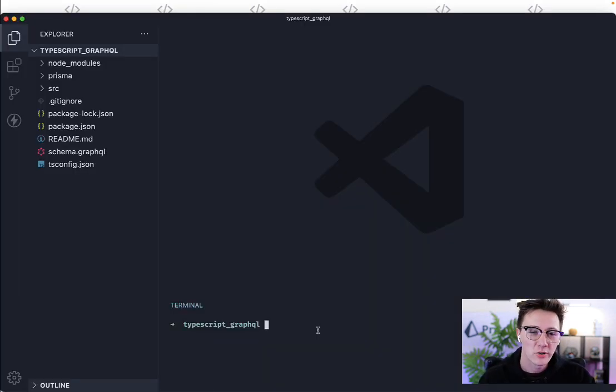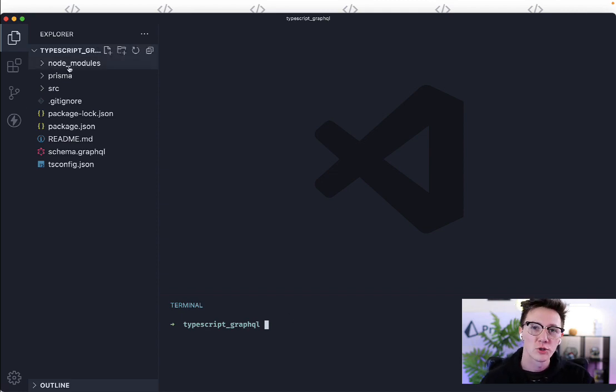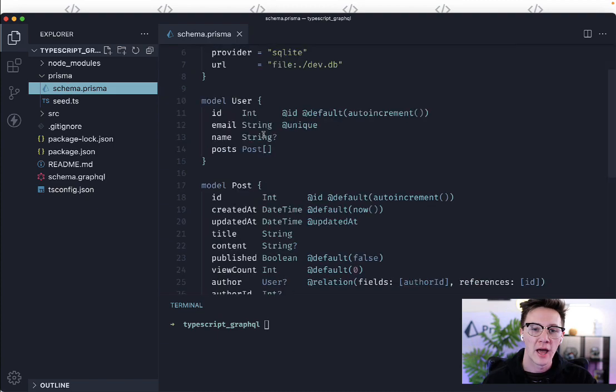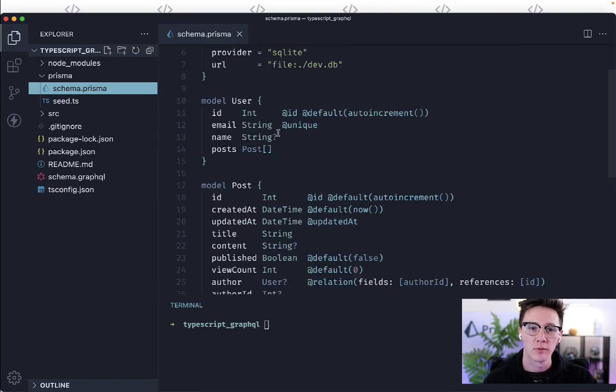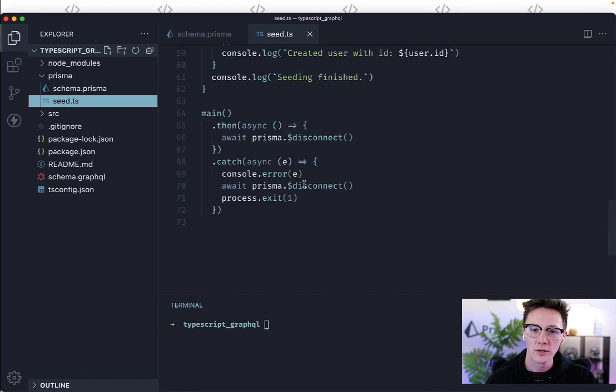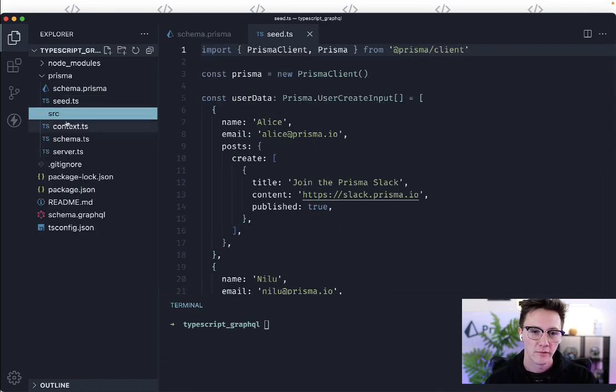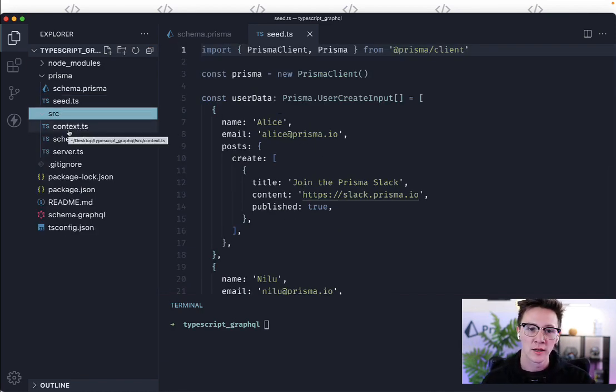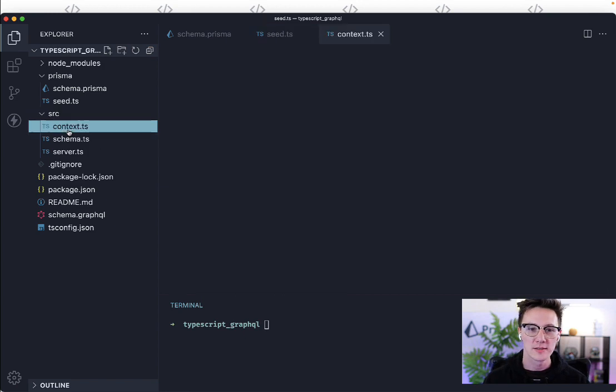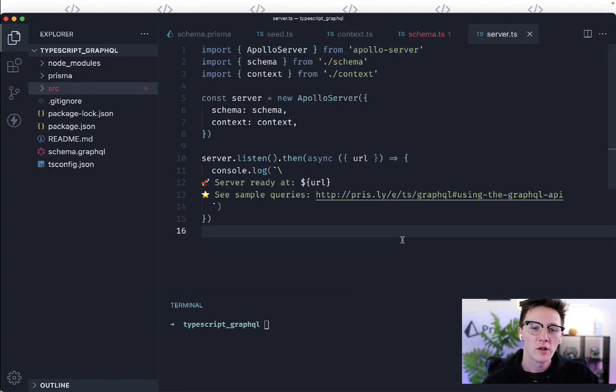Within the project directory what you're going to find is a fully set up application. We have our node modules here which we installed automatically. We have our prisma folder where we have our initial schema this comes with the project and we have a seed file which will be run to seed your database. Finally you have the source directory where the entirety of your application will be. So in this example we have a basic GraphQL server.